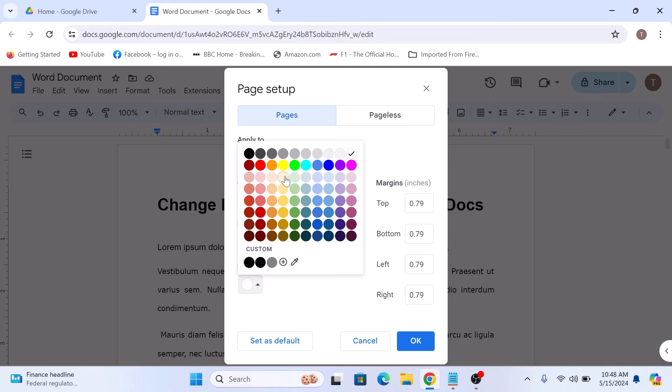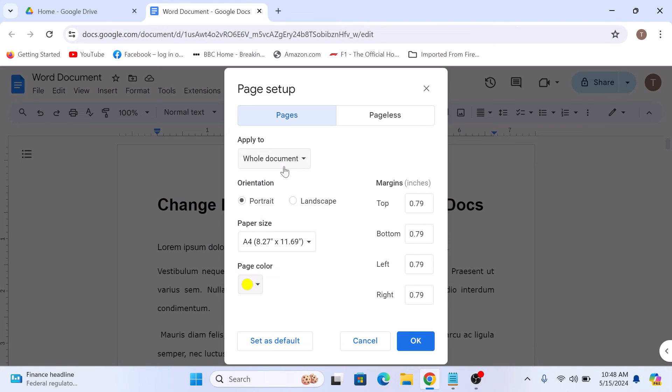So we are going to select this yellow color. Once you have selected your desired color, just click OK to apply it to your document.